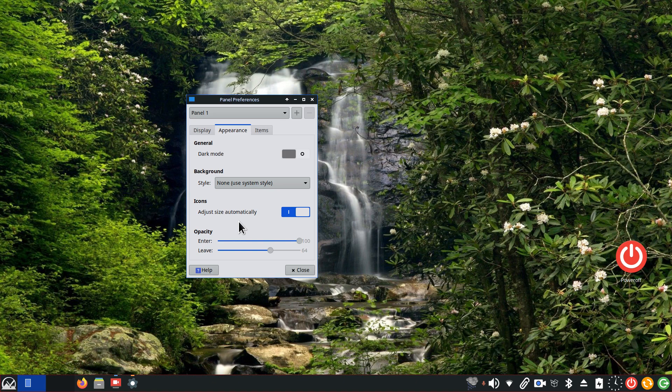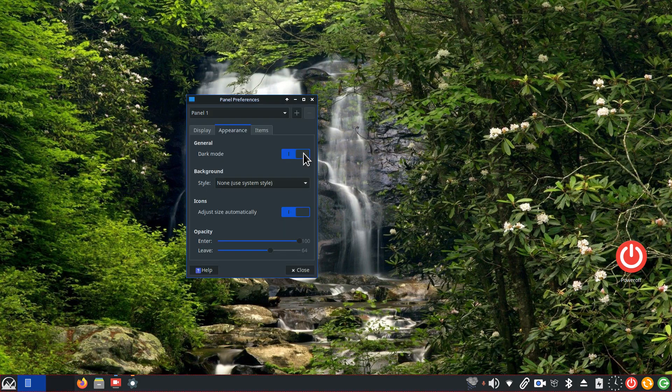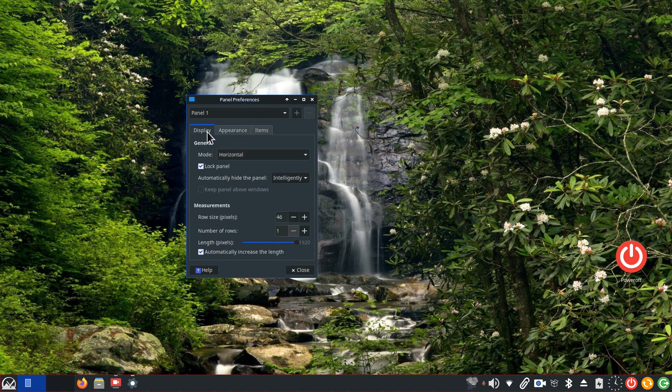Okay, I'll just flip this to dark mode for a second. 100 here, 64 here, intelligently hide over here. That would be the panel bar itself.